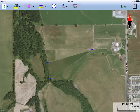I'll show you how to add a few points, a line, and a couple of areas to a map job in Forrester GPS GIS.